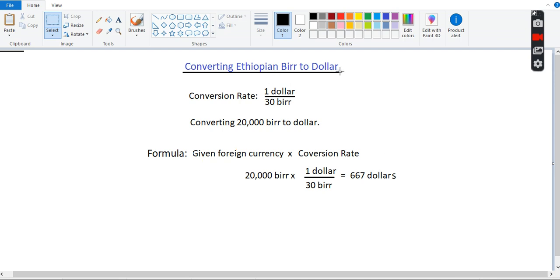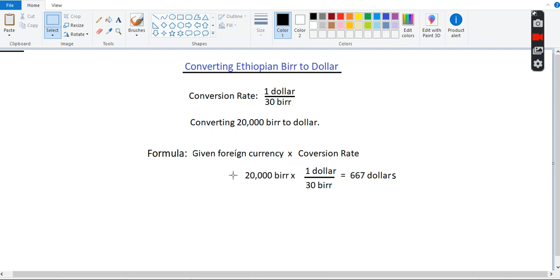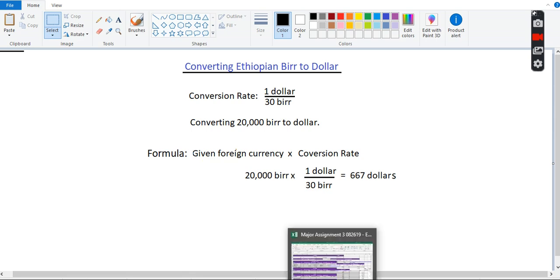All right, converting Ethiopian Birr to a dollar. Conversion rate is $1 is equivalent to 30 Ethiopian Birr. So, converting 20,000 Birr to dollar, we may use this formula: given foreign currency times conversion rate. So, in this case, 20 Ethiopian Birr times the rate, which is $1 per 30 bucks. So, you cancel Birr against Birr. You're left with 20,000 times 1 divided by 30, which is going to be $667 when you round it. All right, let's go back to the Excel.